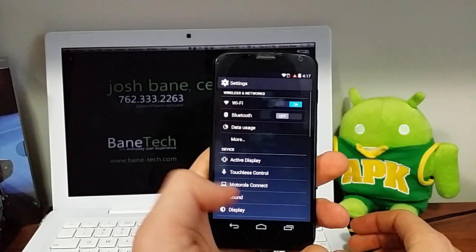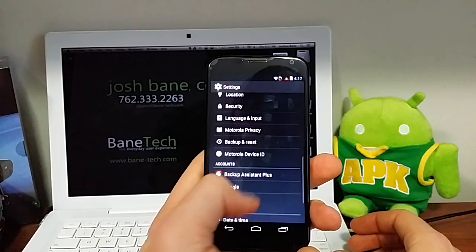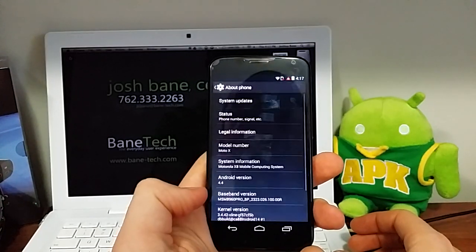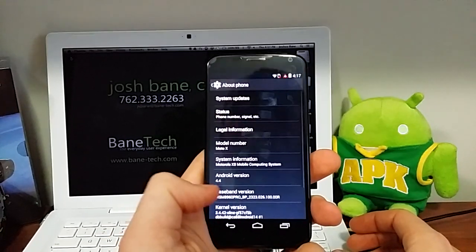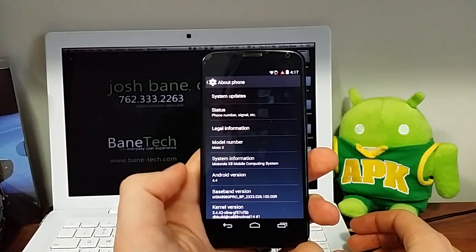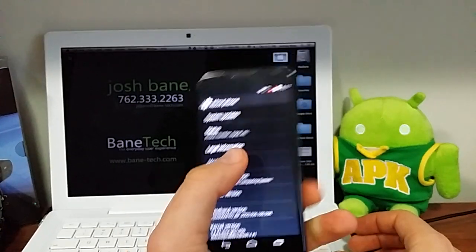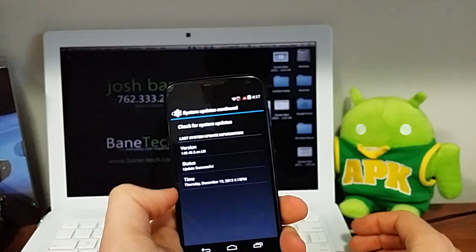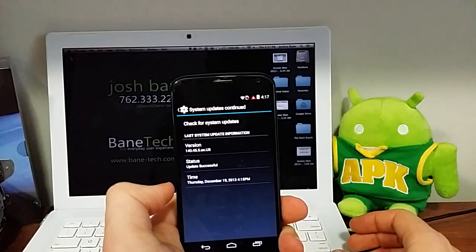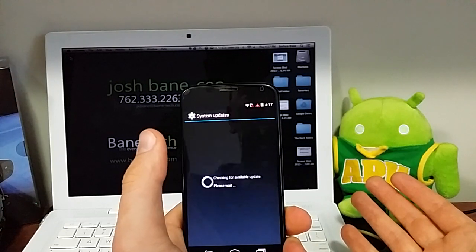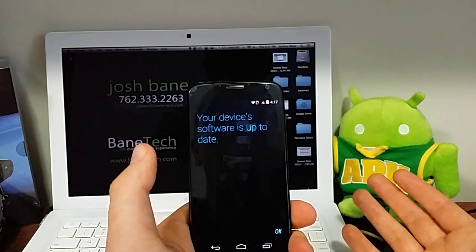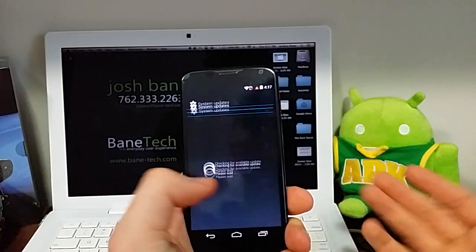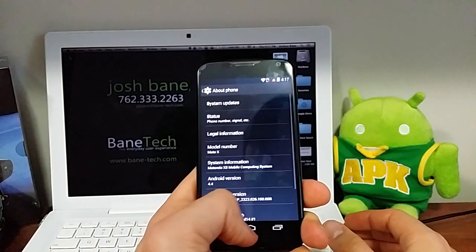And just to confirm with you, go to About Phone, Android 4.4. And that's, again, if you're not ready for a system update, this is what it's going to tell you. You're up to date. So there you go.